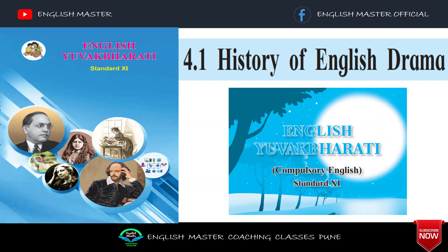Hello students, I am Professor Neeta Phulchanda Gaikwad. Welcome back to our free education channel, English Master. In today's lecture, let's learn class 11th English textbook series, unit number 4, drama section, lesson number 4.1, history of English drama.